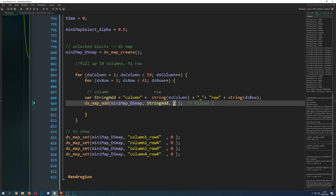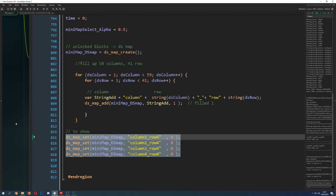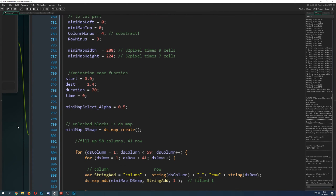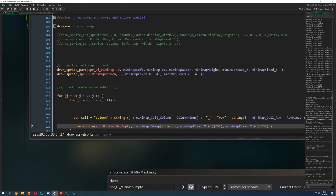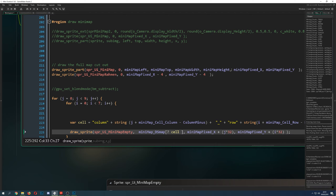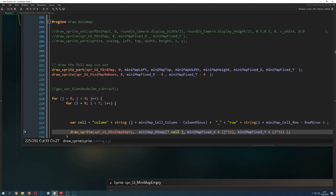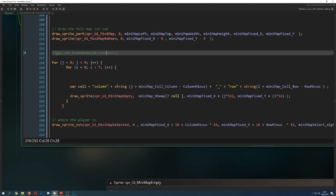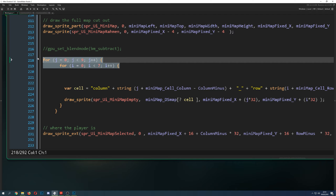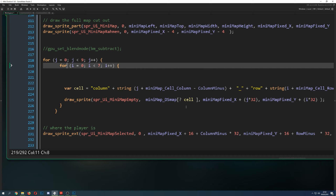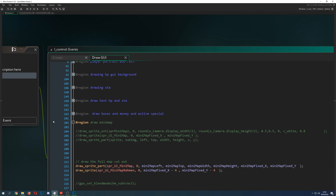So I've filled it all up, set all positions to the non-transparent image. Now to draw it, every draw step we draw the whole minimap using those positions from the last video — I highly recommend watching that if you haven't, because I'm not going through that code again. Then, in the Draw GUI event, we do a double for loop over all positions.